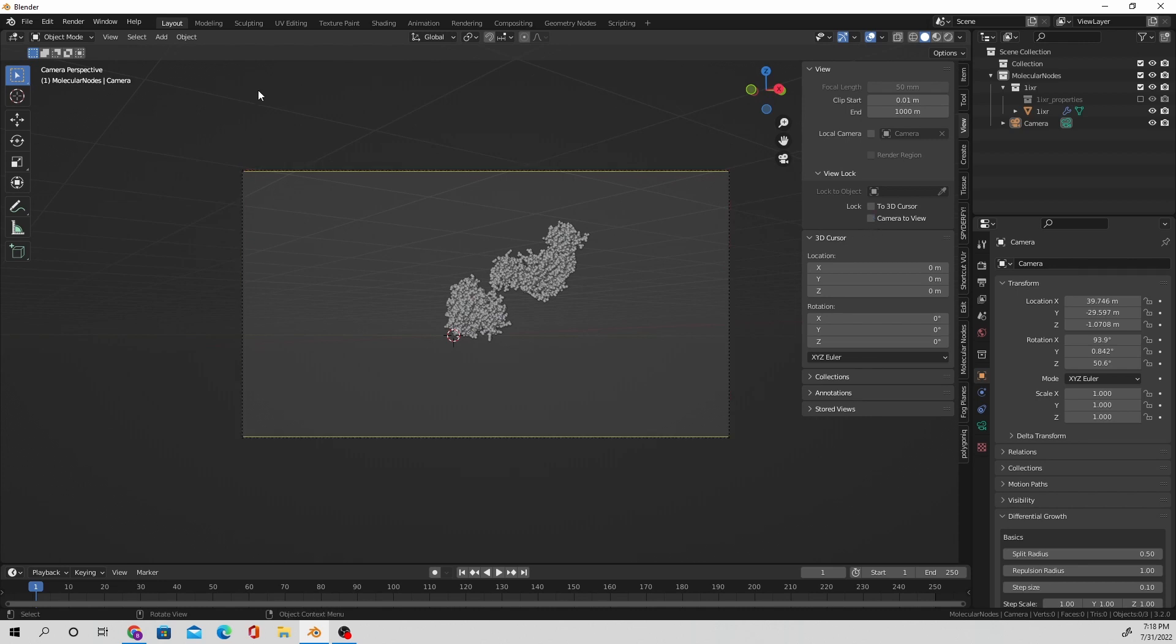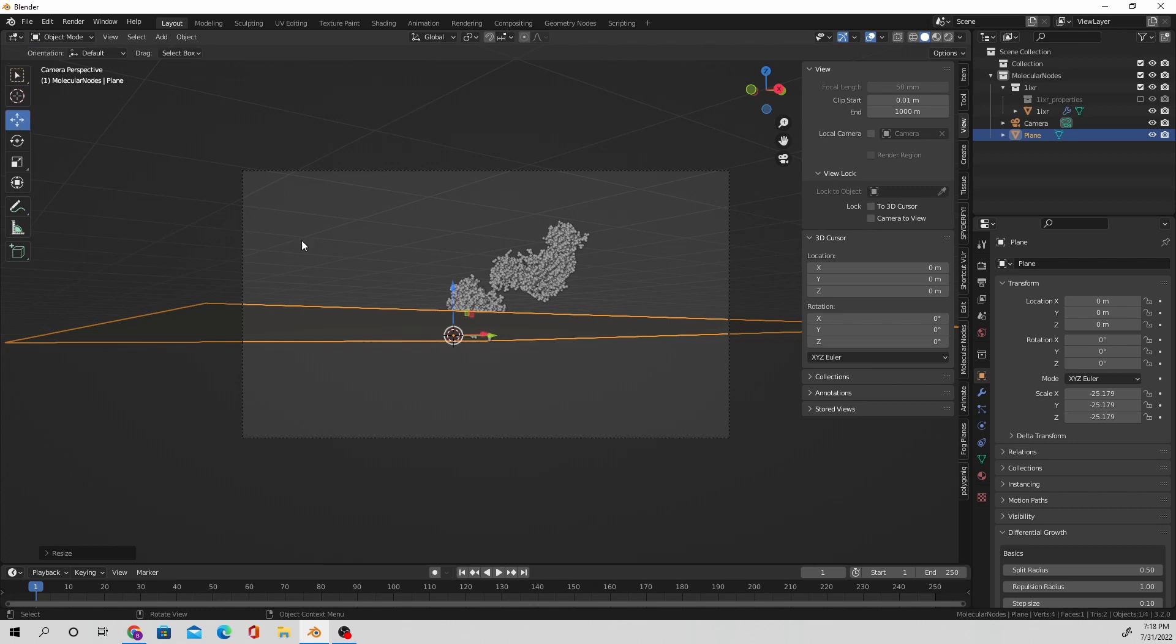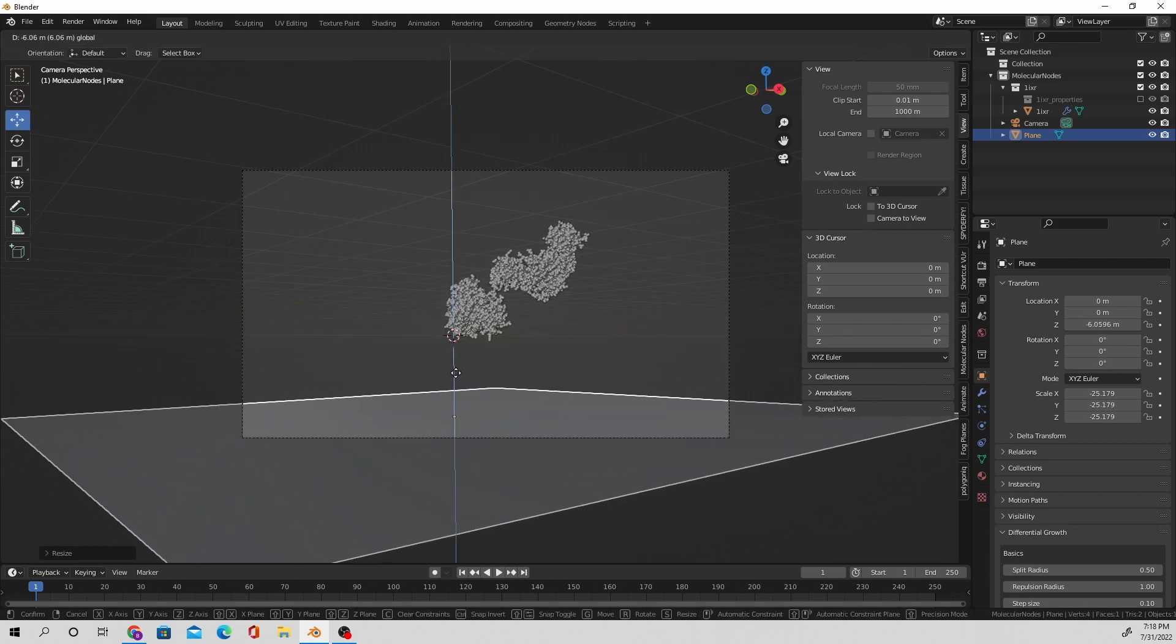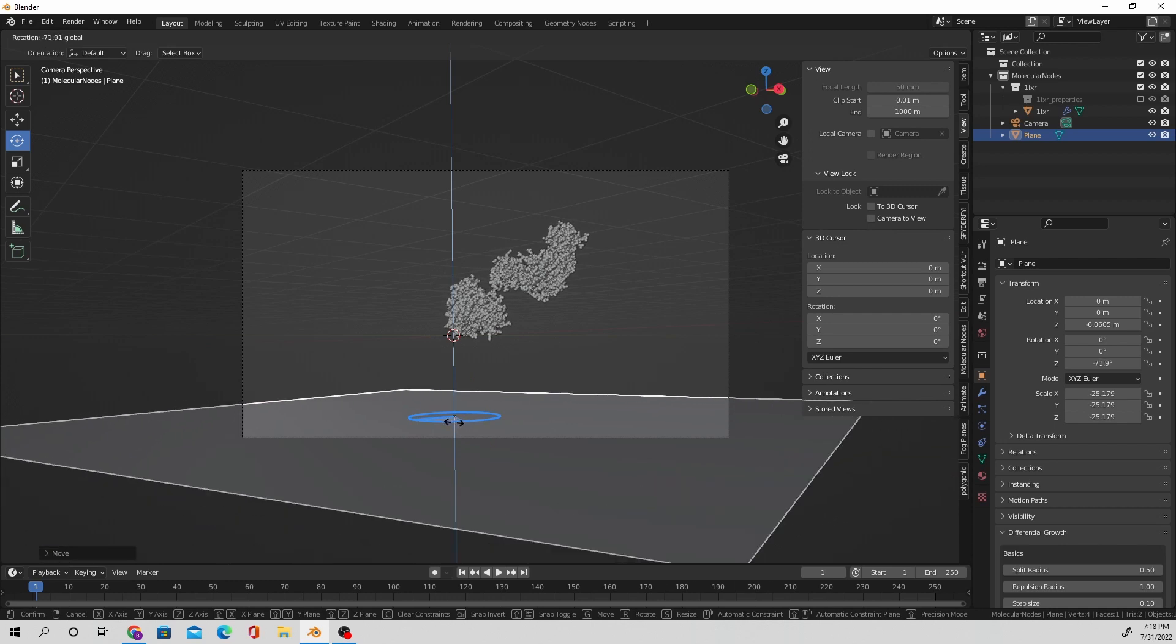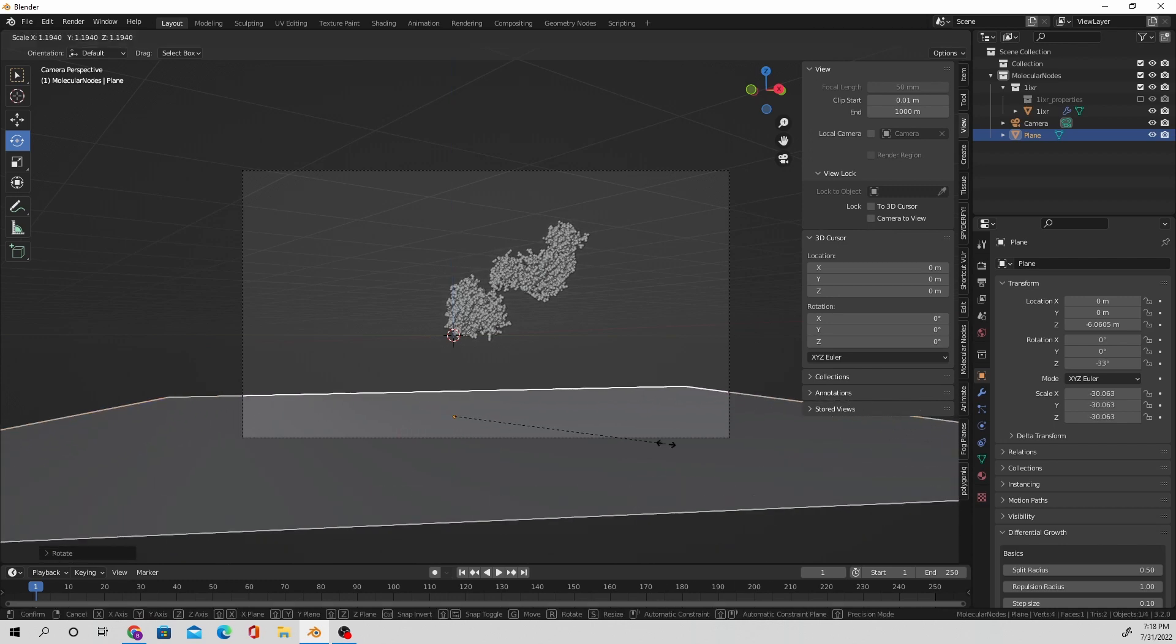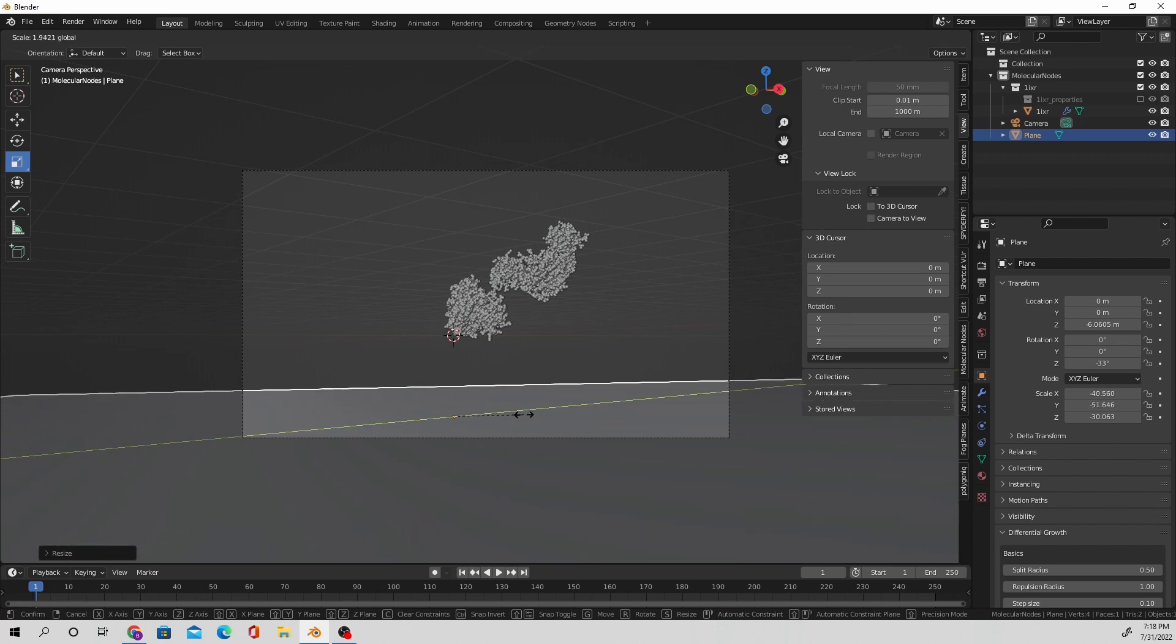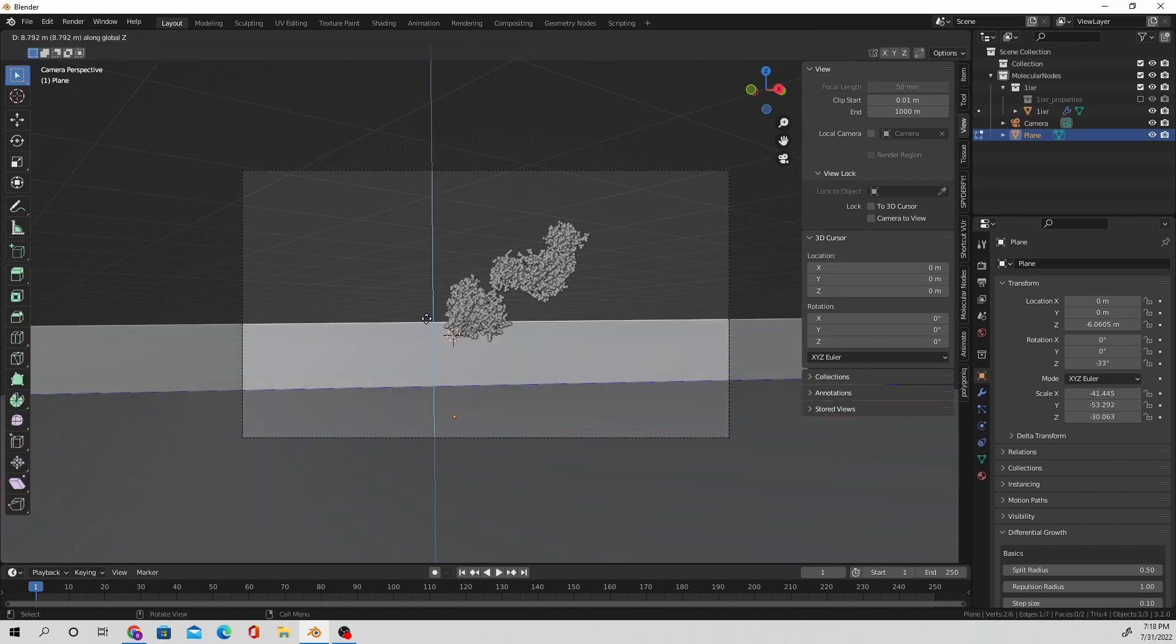I'm going to insert a mesh plane so that I can make this composition a little bit more visually appealing, give it a little bit more context so we're not just going to be looking at a protein only floating out in empty space. We're going to make it look like it exists in some sort of room I suppose.